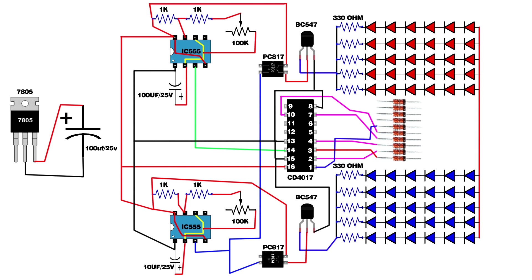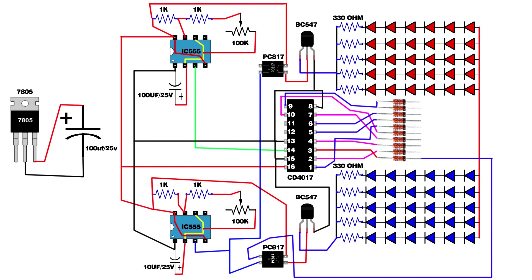Sixth zener diode positive pin connect on CD4017 IC pin 1. Seventh zener diode positive pin connect on CD4017 IC pin 5. Eighth zener diode positive pin connect on CD4017 IC pin 6. CD4017 IC pin 9 connect on ninth and tenth zener diode positive pins.